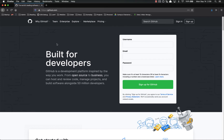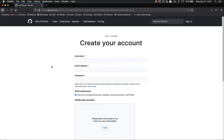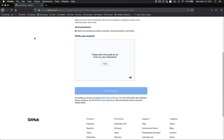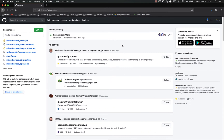Step one is to go ahead and sign up for GitHub. Click sign up and then create your account — just go through the account setup process. They'll probably have a captcha at the bottom. Once you get signed in, you should come to a dashboard that looks something like this. You obviously won't have all these repositories or activity here, but it'll look something like this.